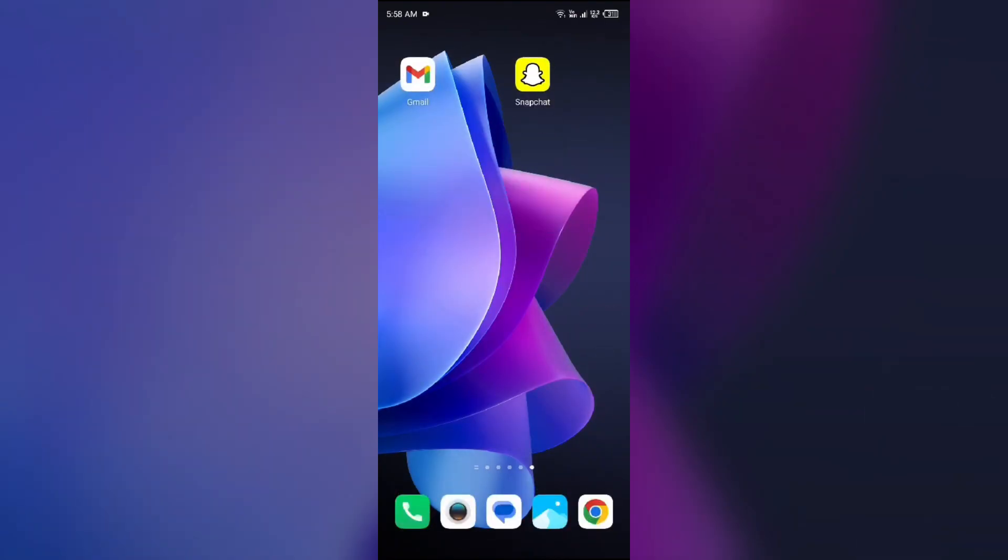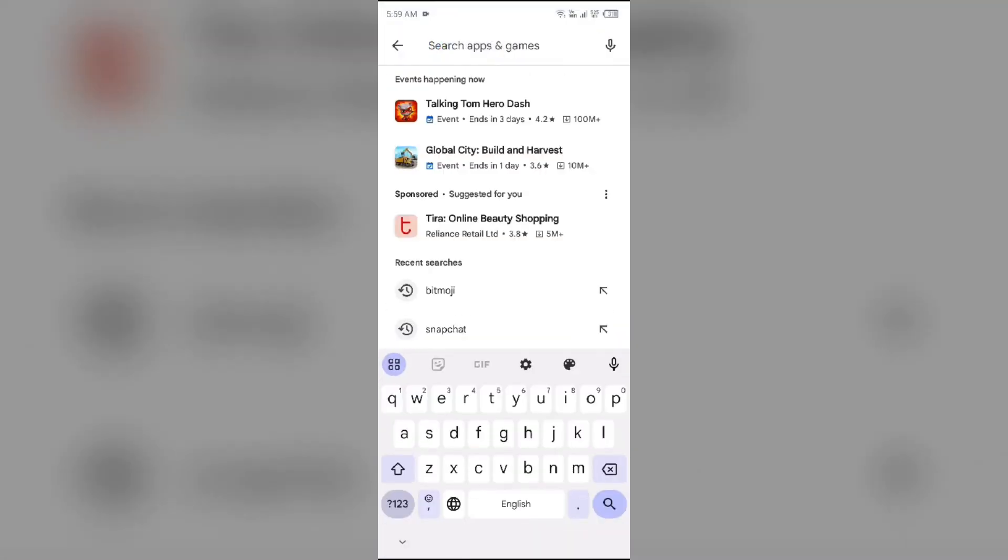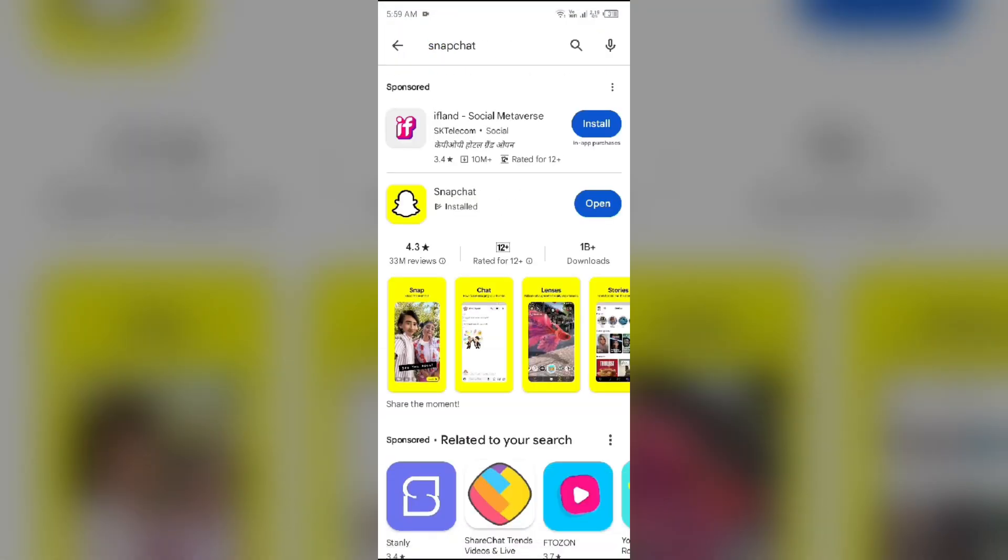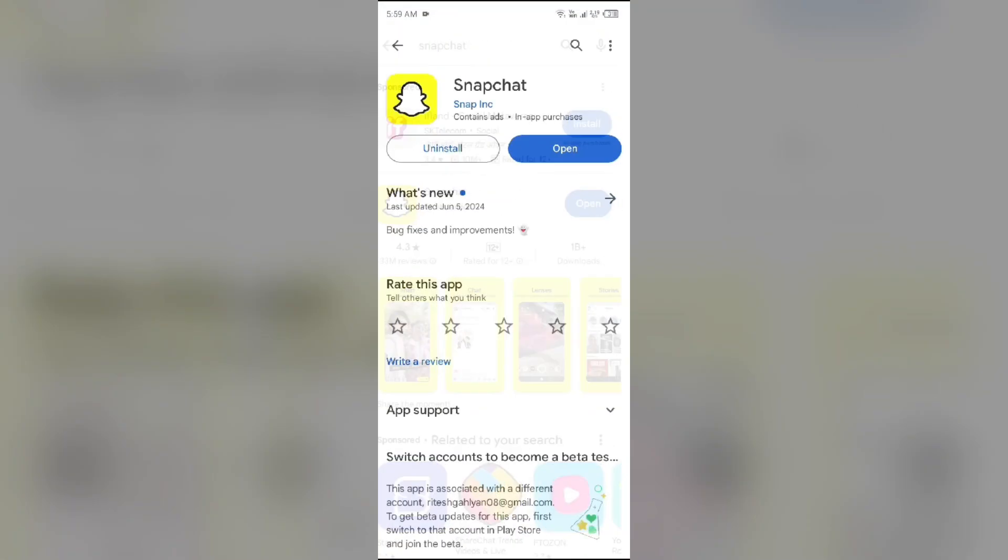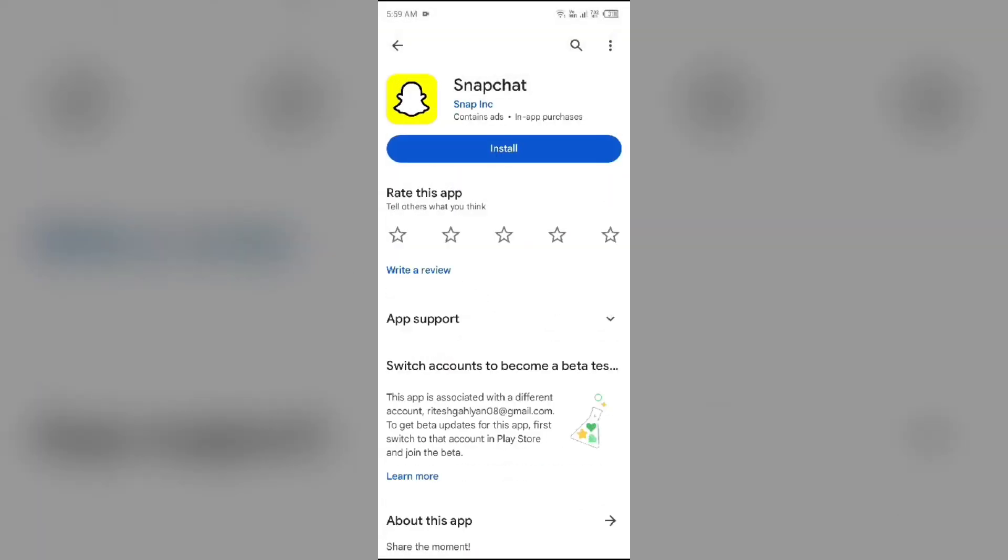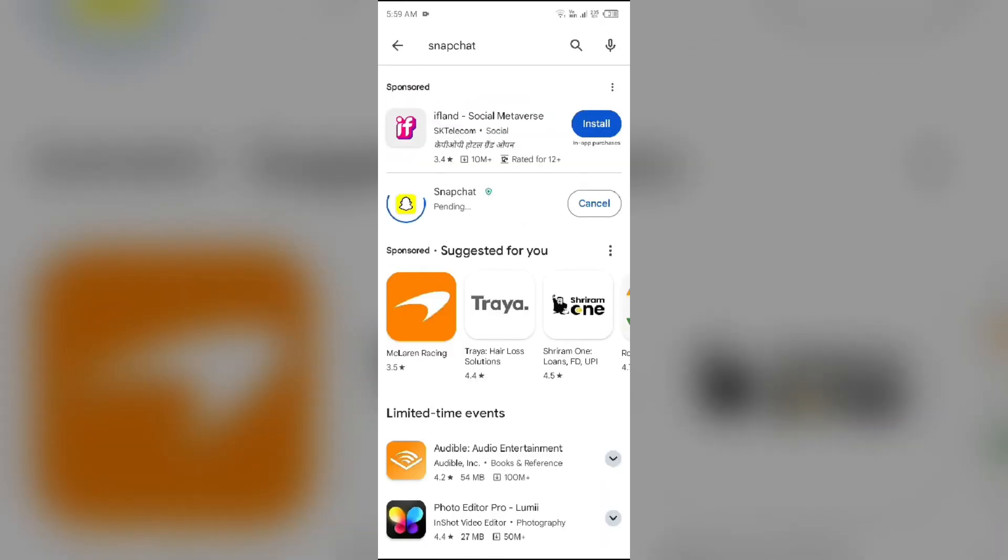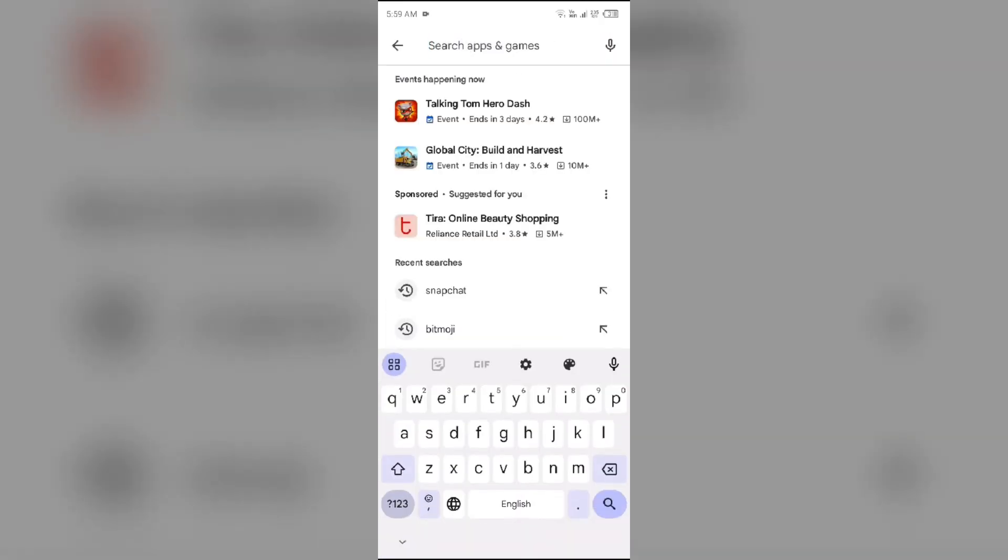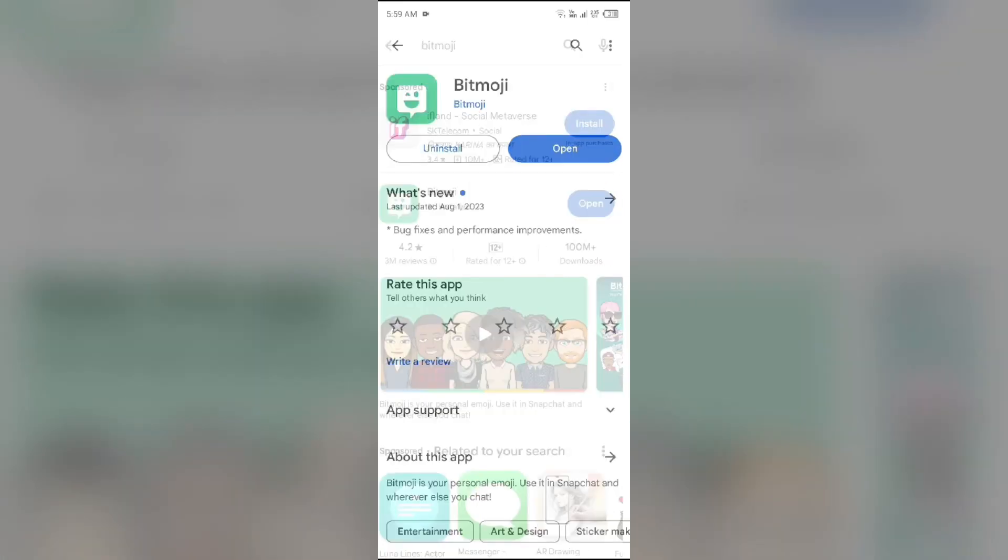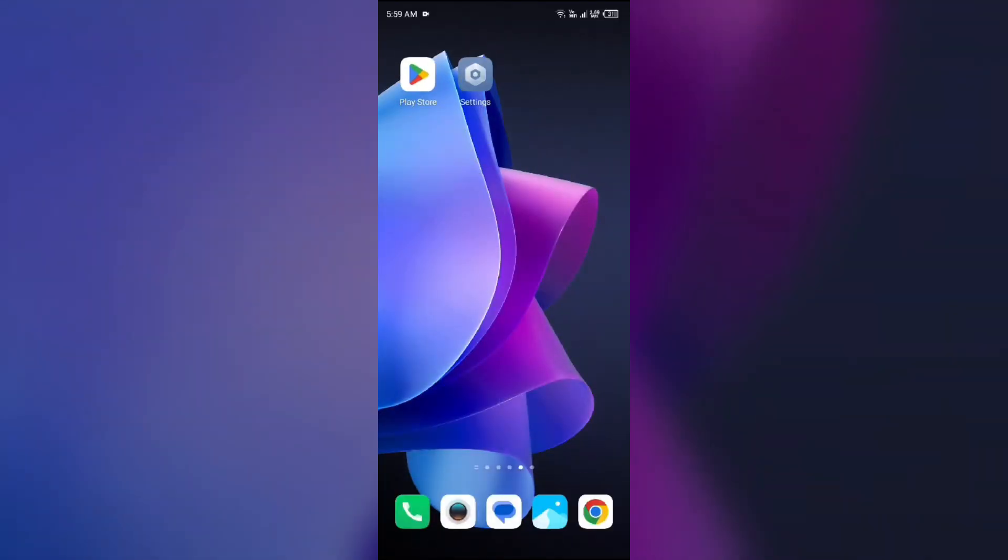Last solution to fix this problem is uninstall and reinstall Snapchat and Bitmoji. For that go to Play Store, search for Snapchat or Bitmoji and then uninstall it. Once uninstalled, reinstall the app by clicking on the install button. Do the same with Bitmoji and then login into your account again and connect them.